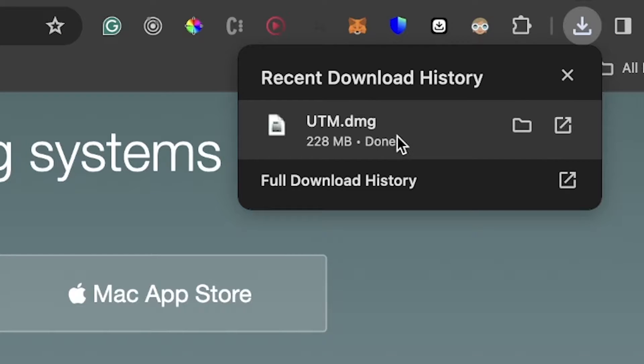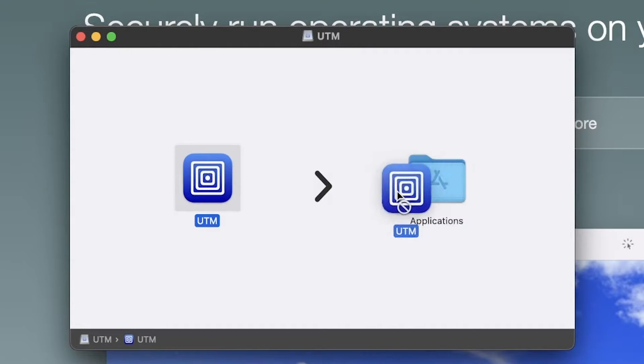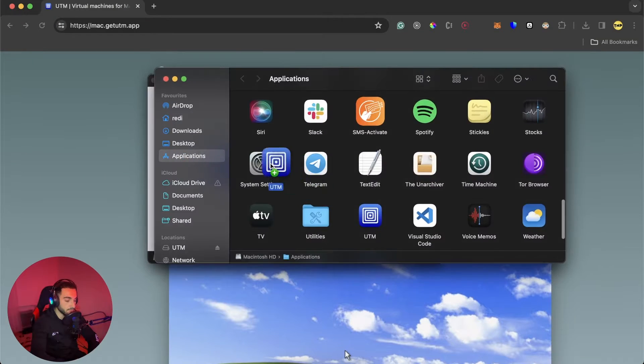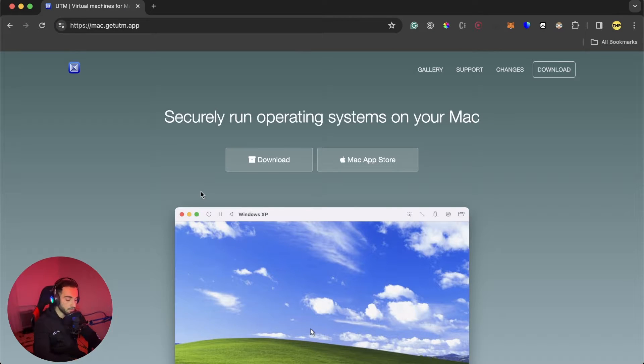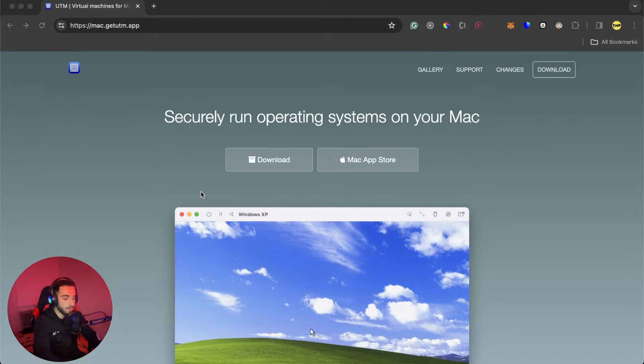Click to open this DMG file. Then here just drag and drop inside the applications.